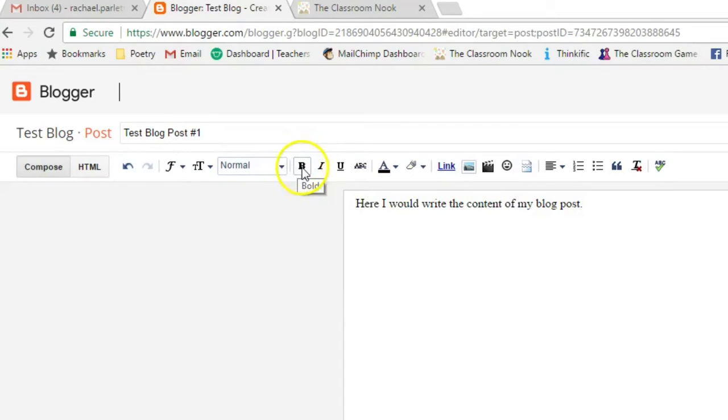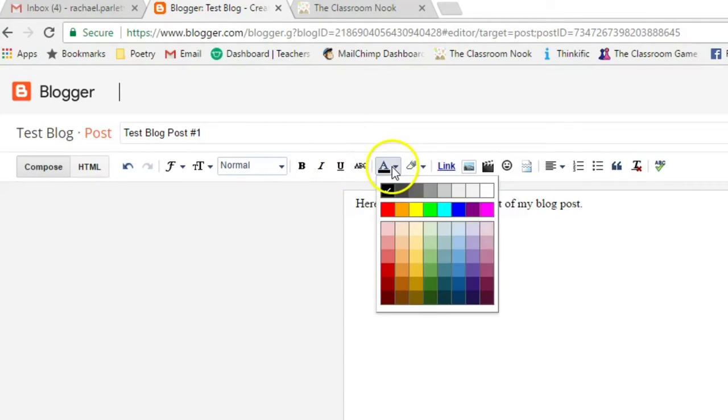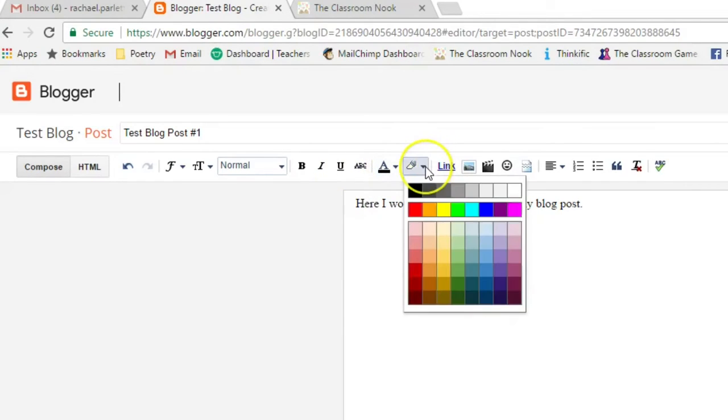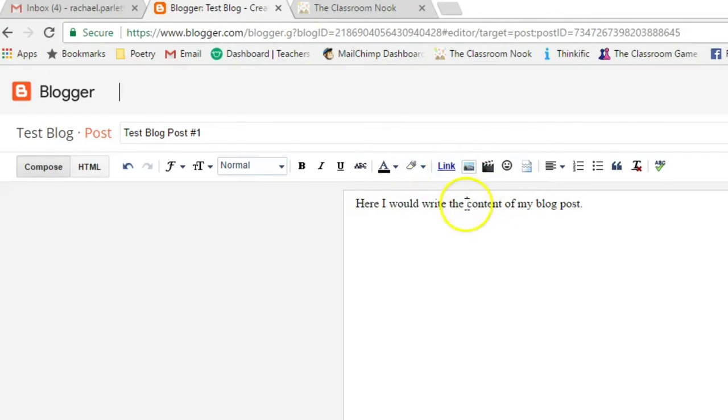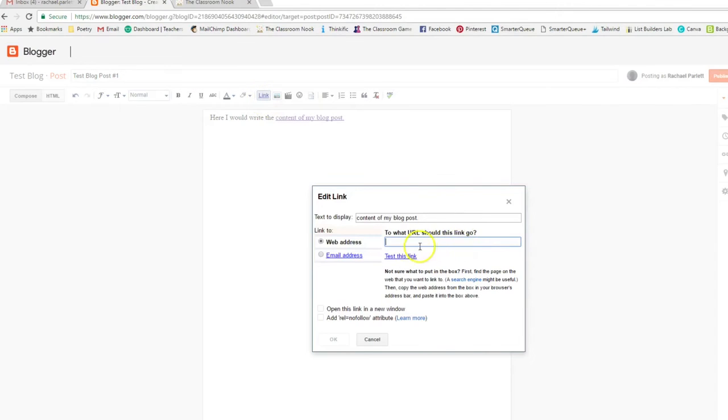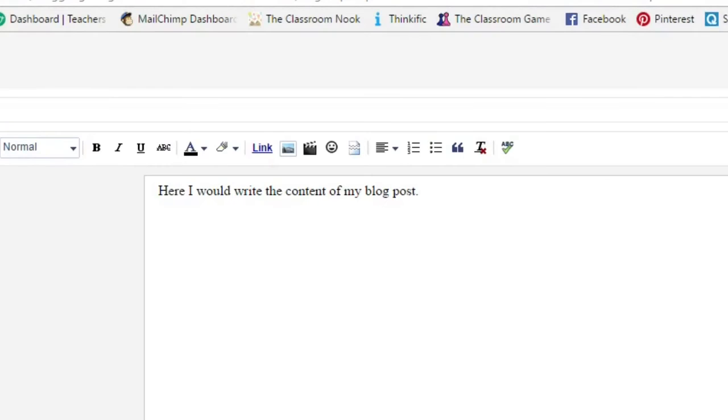Then this is just your simple bold, italic, and underline, cross out strike through, which they're probably not going to use, the coloring of the text, the coloring of the background of the text, and then any links. If they're going to add a link, they would have to highlight the text that they want to link up, click on link, and then paste the URL in there. Then this would be to add an image.